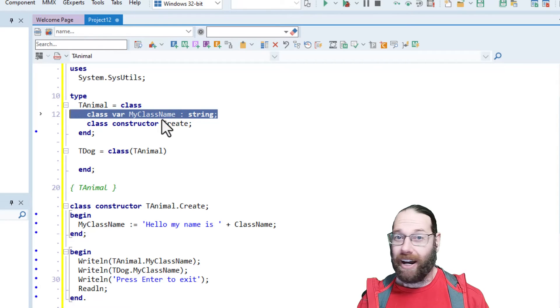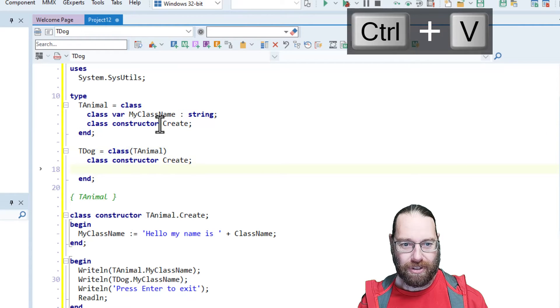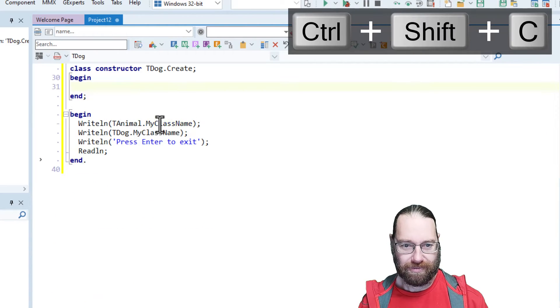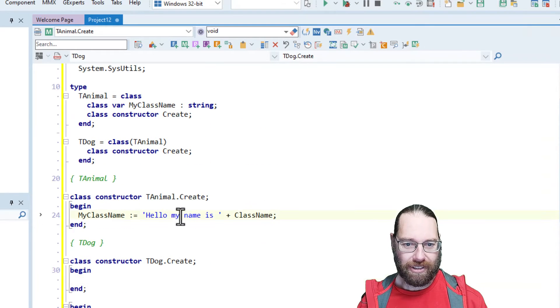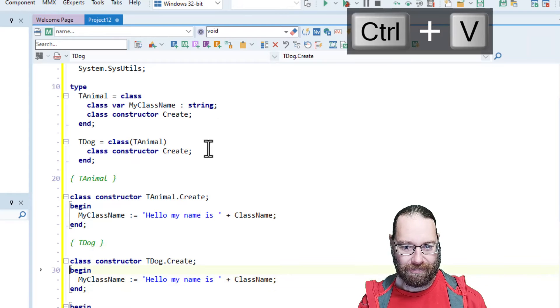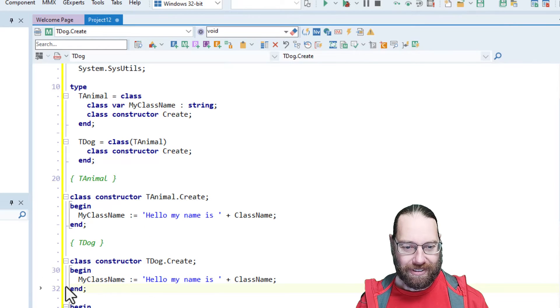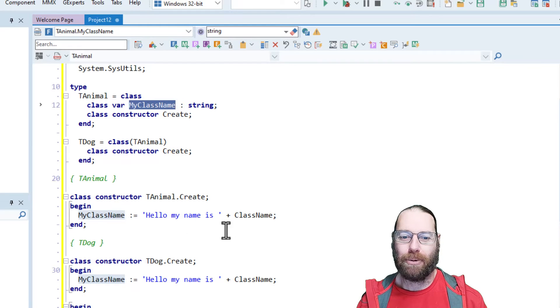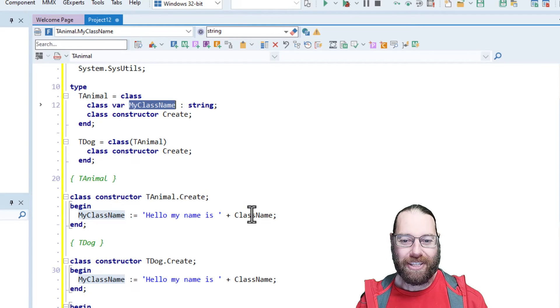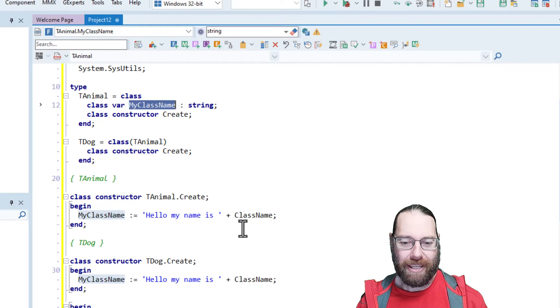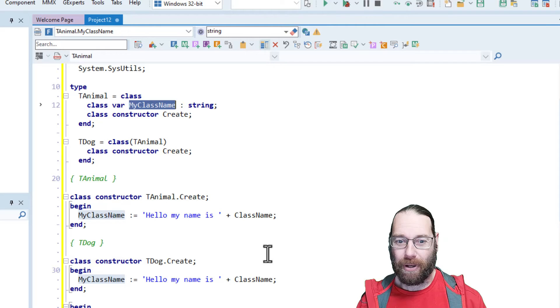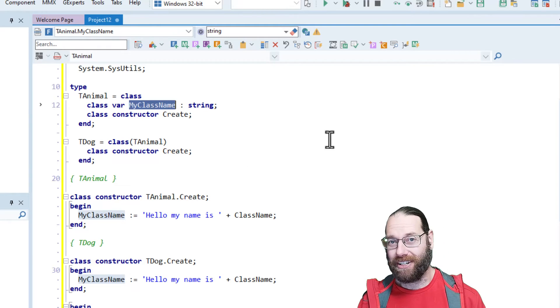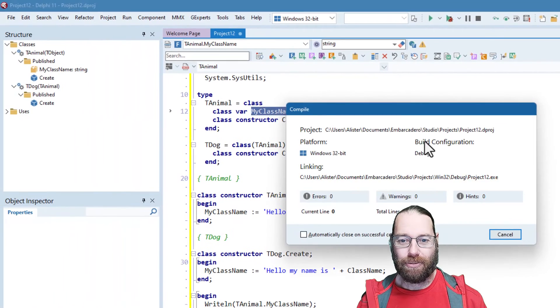I can write a class constructor for tDog, like so. And I could write this exact same code, like so. Now, if you run that, this class variable is going to get assigned. What's it going to be, either tAnimal or tDog? It should, in theory, I would have thought tDog, because tDog will be created after tAnimal. But let's run this.